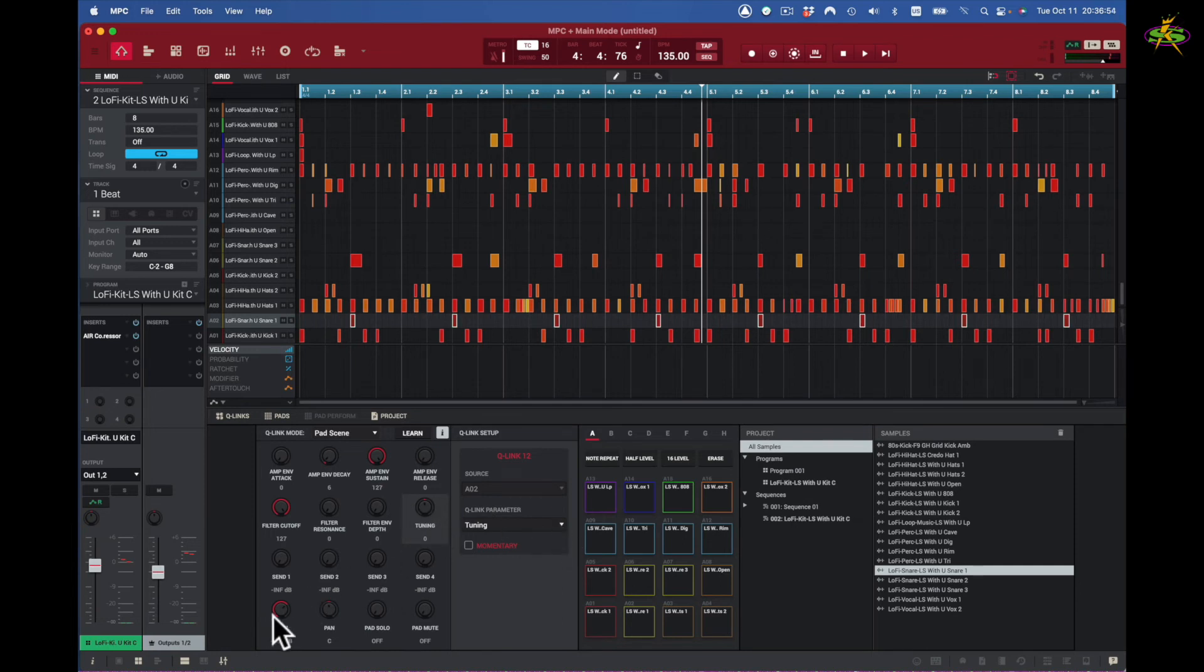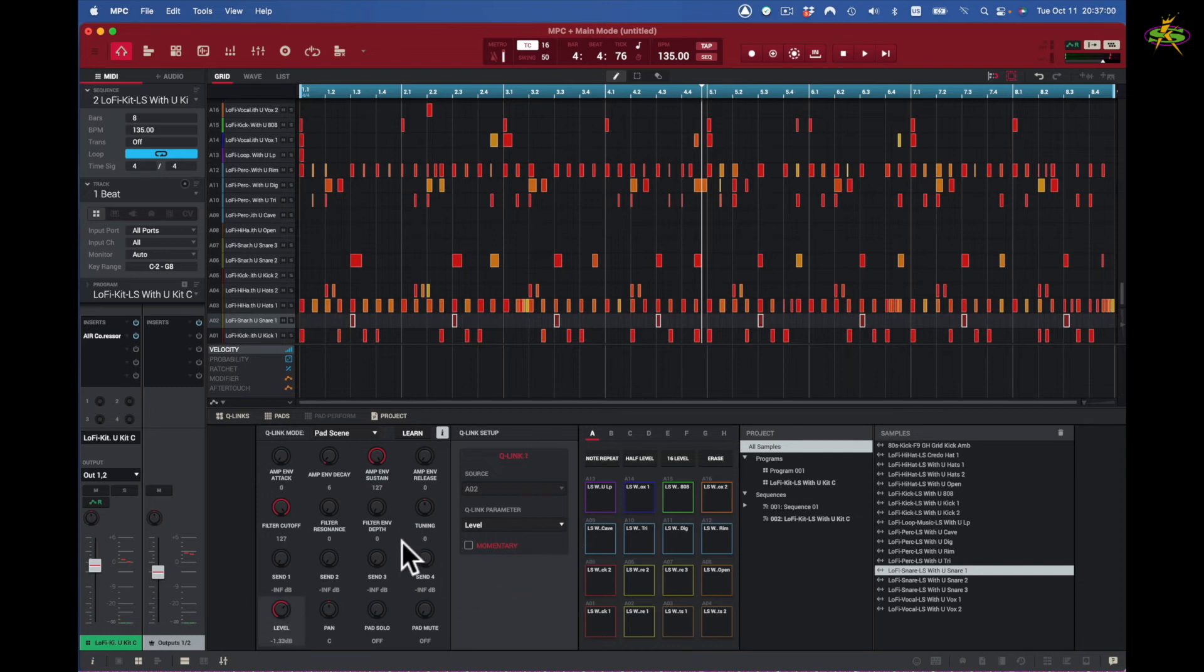So this is all just on one pad. I go to this pad, I got the same kind of parameters. And you can see here it says source is A02, pad two, and tuning has been selected right here. I come to here, we know it's selected right here, right there. We can see it's level right now. And that's how we use pad scene.